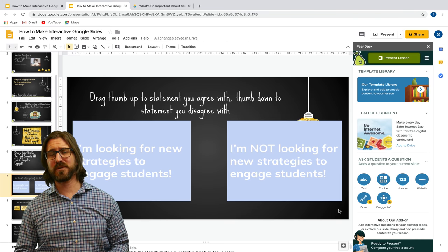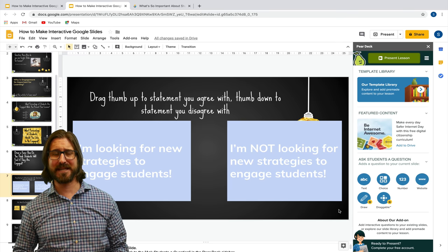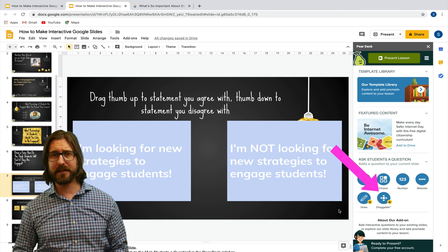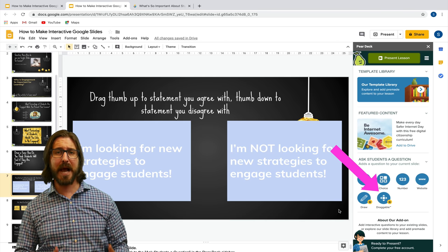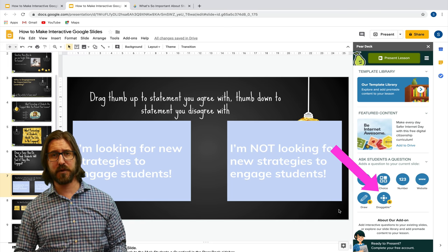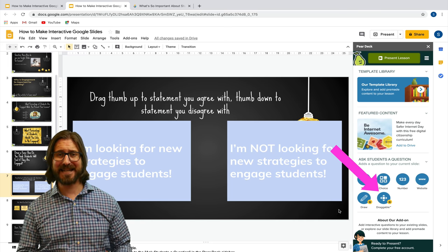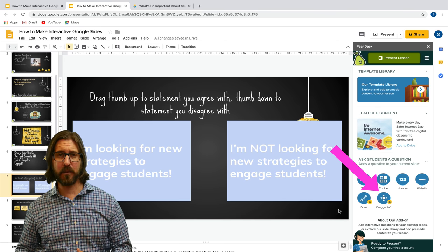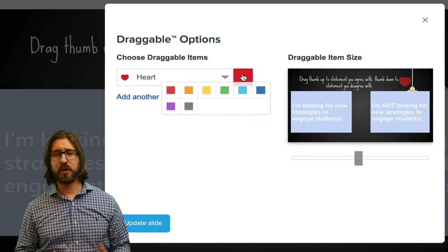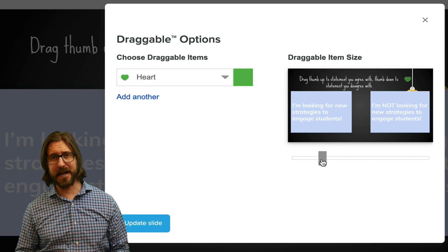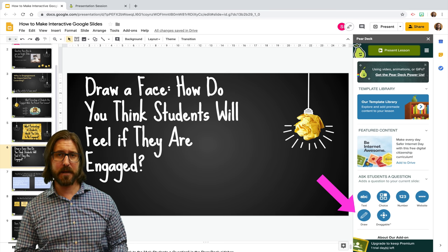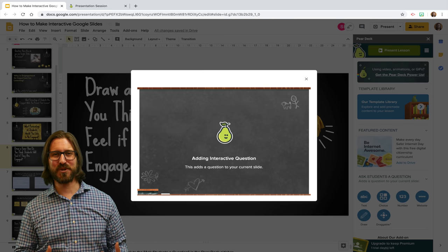On this slide, I had students drag their icon to the choice that best represented their answer. You can add the draggable by clicking the draggable button. It's important to note that draggables are part of a premium Pear Deck account, though you will have access to premium features when you first sign up for a trial account. You can change the color and size of the icon. To add a drawing — also a premium feature — click the draw button and this will add the drawing tools that you saw in the demo.